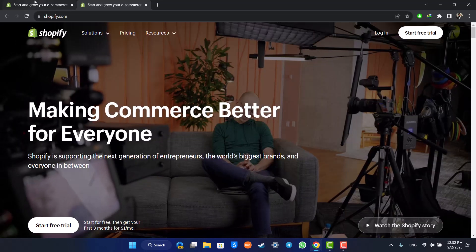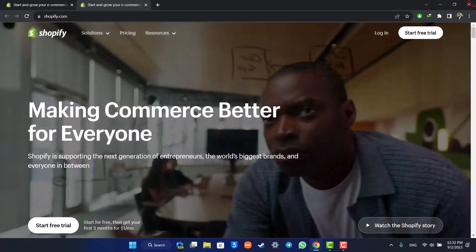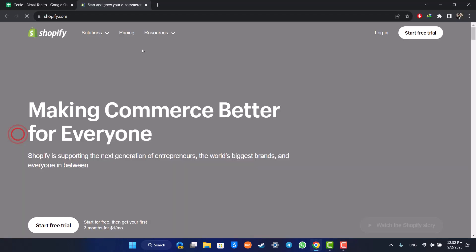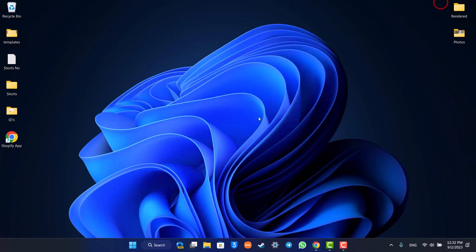This way you'll be able to go ahead and download the Shopify app on laptop. Hope this video was very helpful. If you have any questions feel free to leave them down. Thank you for watching and see you in the next video.